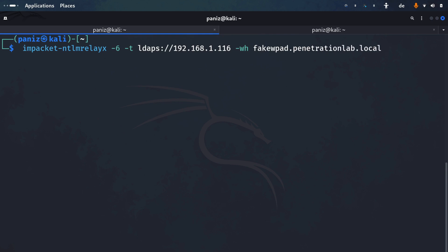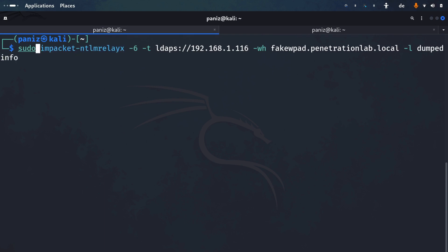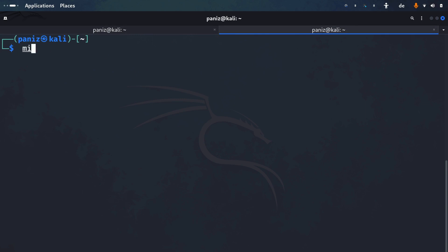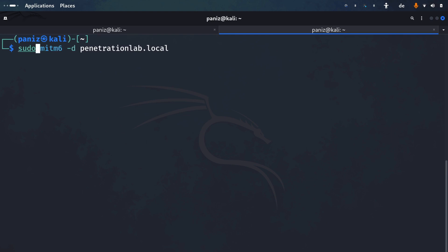We enter the domain name, which is 'penetrationlab.local', and also specify the looting directory — a folder created by ntlmrelayx that will store dumped domain information, which I'll call 'dumped_info'. We also set up mitm6 using the '-d' flag to provide the domain name. This tool will capture the NTLMv2 hash and send it to ntlmrelayx.